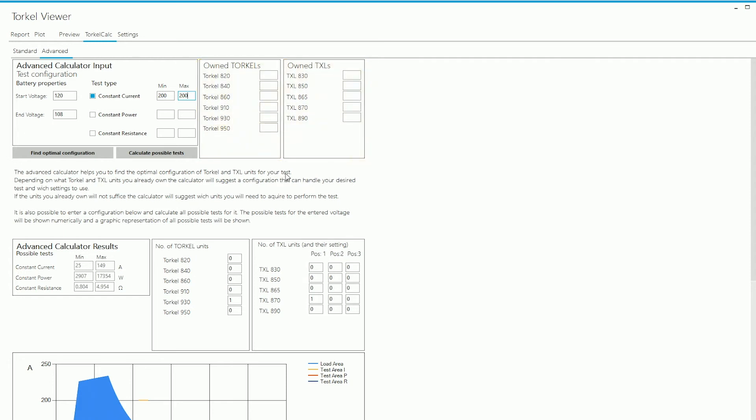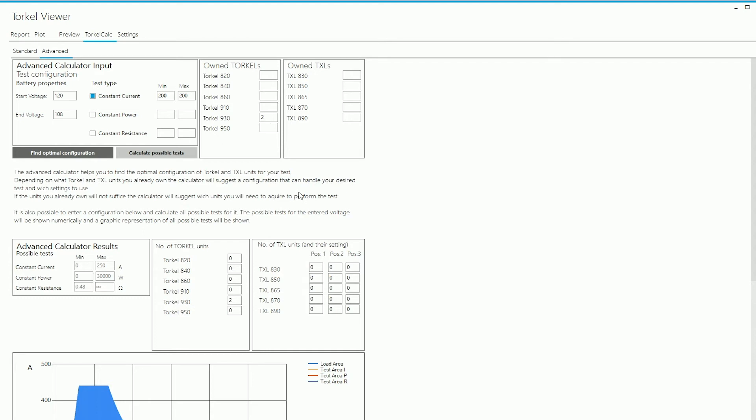The advantage of having this section is that when you enter the information here, so let's say I own two Torkel 930 units. When I click on Find Optimal Configuration, the software will run calculations for two Torkel 930 units, find out whether that configuration would work for me.